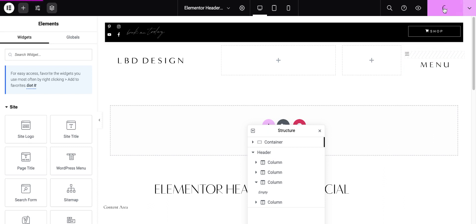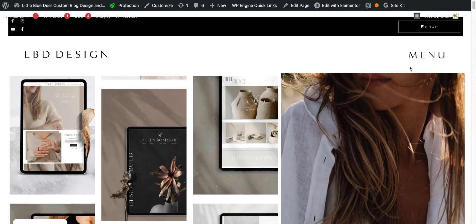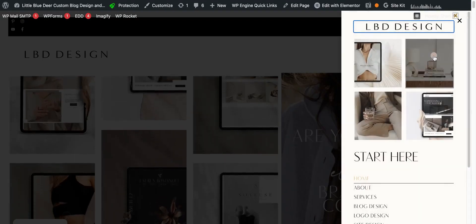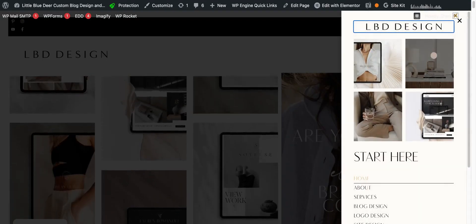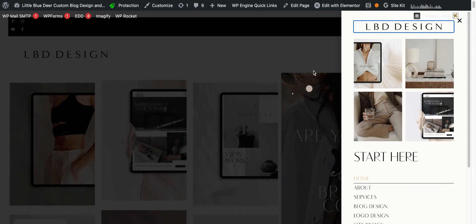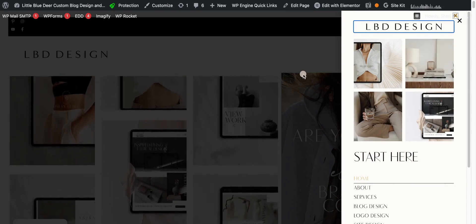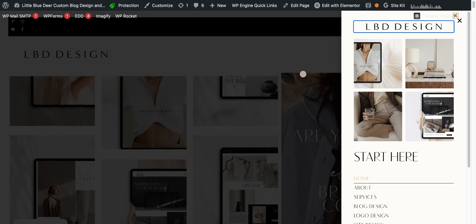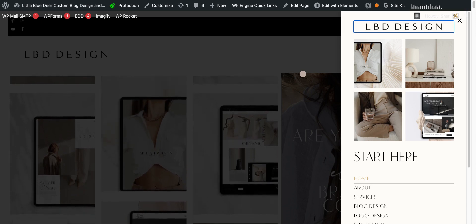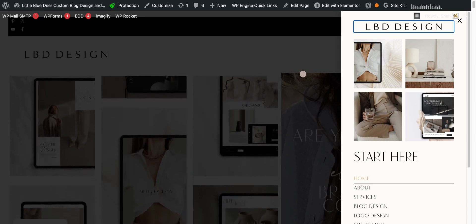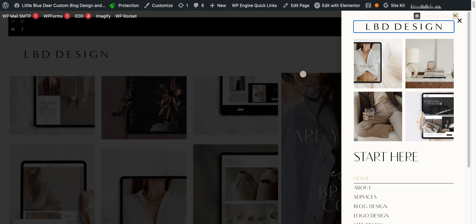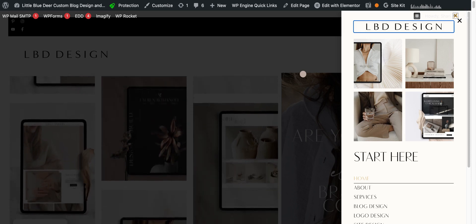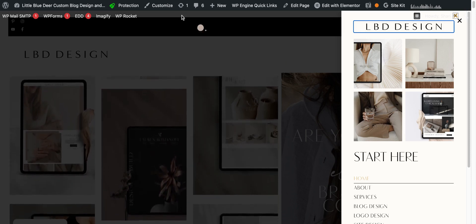And that is really all that there is to creating a beautiful pop-out side canvas menu. I'll do another tutorial with a full page menu as well. So please keep following along, and if you're interested in custom blog design or custom website or logo design, then please feel free to visit me at littlebluedeerdesign.com. Thanks so much for watching.